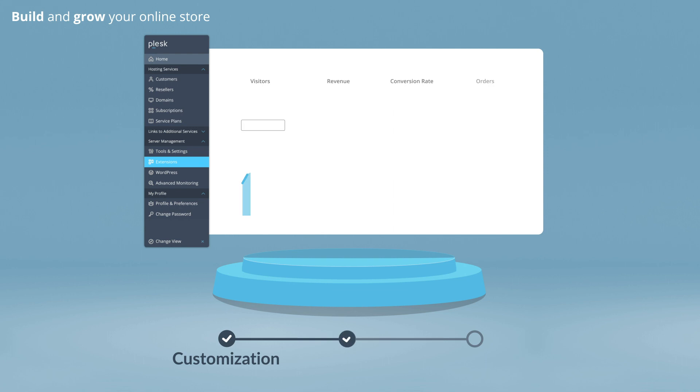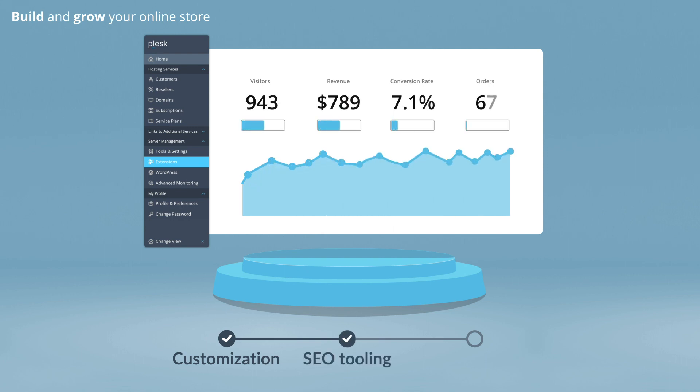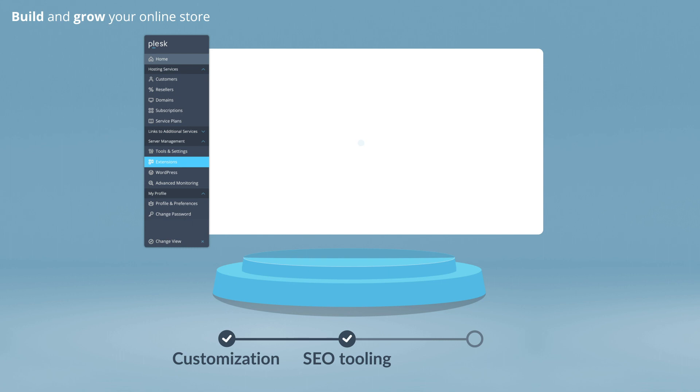Achieve an attractive online store, improve traffic, and track your performance with built-in SEO and analytics tooling.